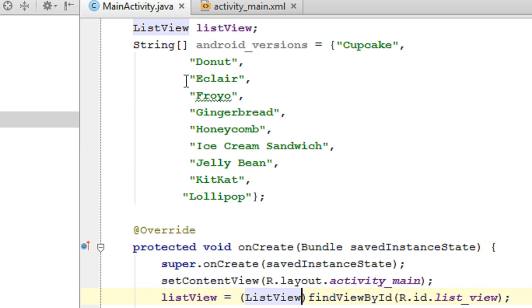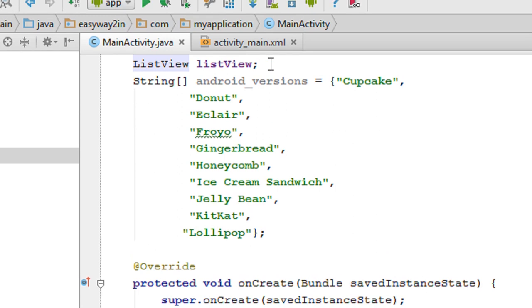To add this list of data into the ListView, we need an object of an adapter. In Android, many adapters are available. You can use different adapters based on the source of data. For example, if the data source is a string array, you can use ArrayAdapter. If the data source is a database, you have to use CursorAdapter instead of ArrayAdapter. Here, since we got the data from an array, we have to use ArrayAdapter.